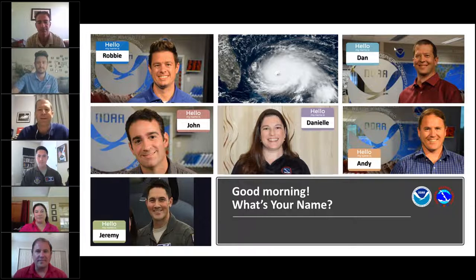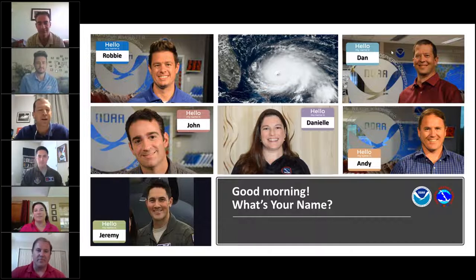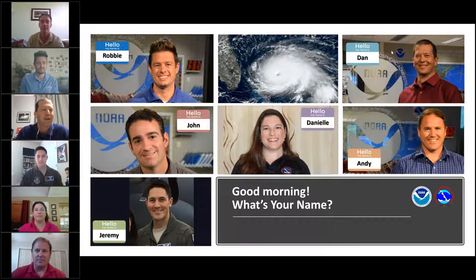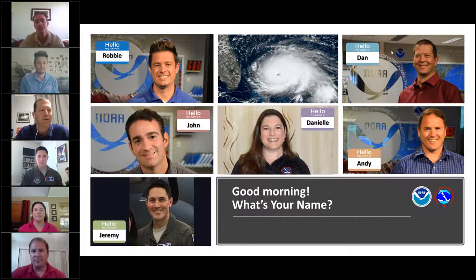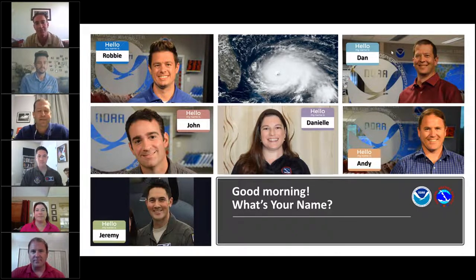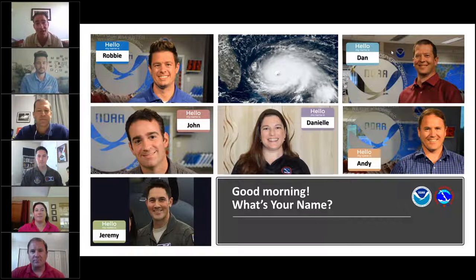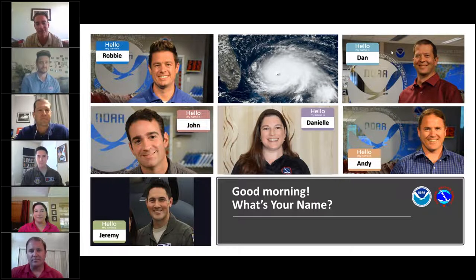I'm Dan Brown, also a Hurricane Specialist at the National Hurricane Center. Next, I'll introduce John Cangellosi, also a Hurricane Specialist at the Hurricane Center. Hey, good morning everybody. Hopefully you're excited to learn about hurricanes today. I'll be answering some questions in the question box, so don't be shy. Maybe at the end we'll answer your questions live with the whole panel.